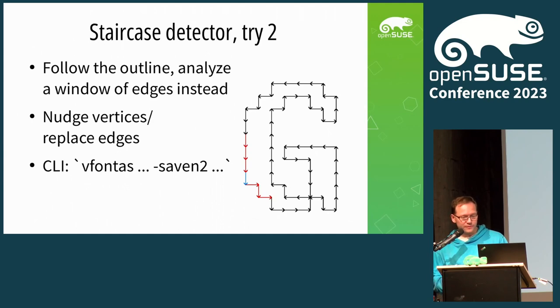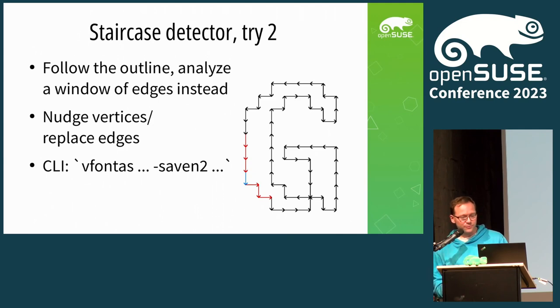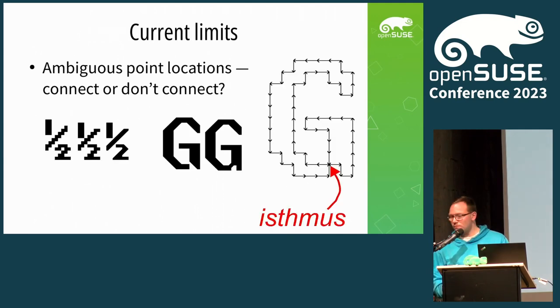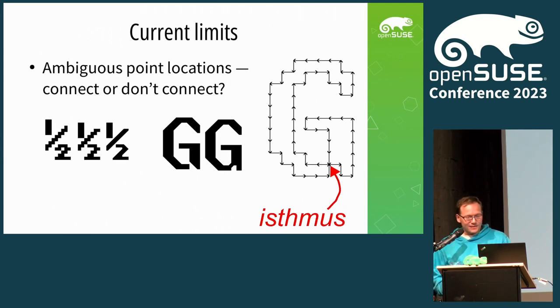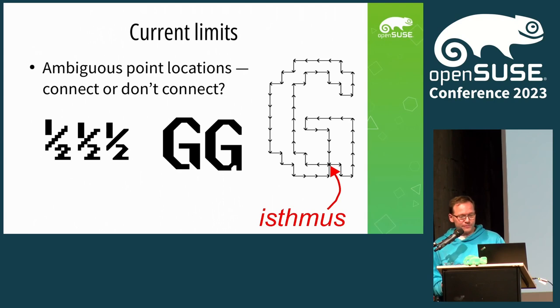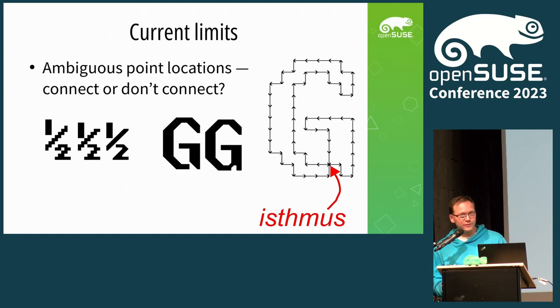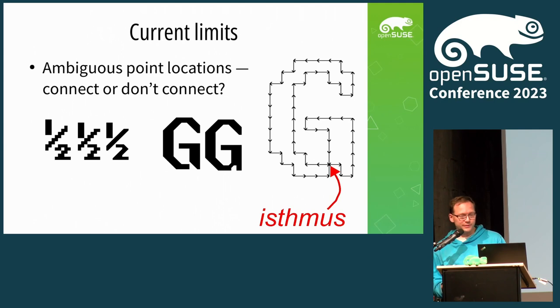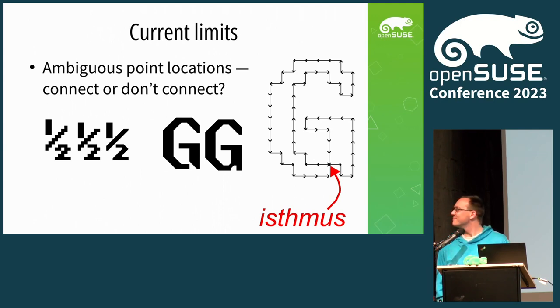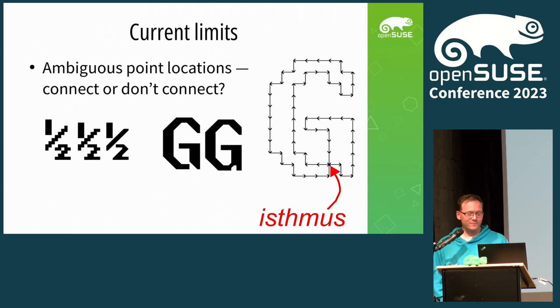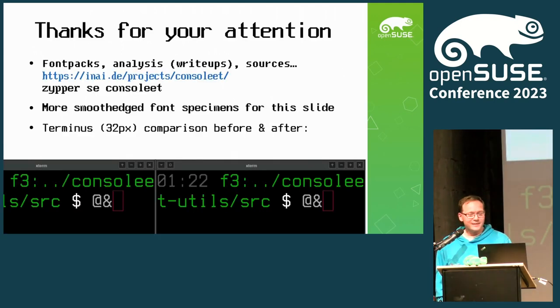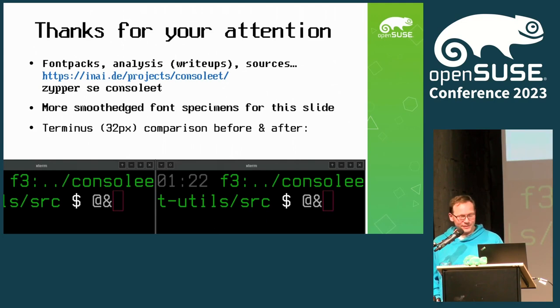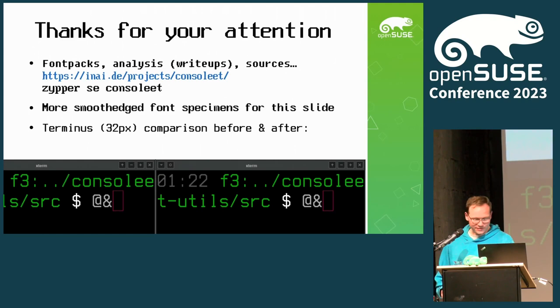We still have the problem of addressing the staircase pattern, the jagged edges of bitmap fonts. We can try replacing them with curved splines instead. I looked for the staircases with the outline edges and then modified those if I find a staircase pattern. Font packs have been uploaded to a URL.